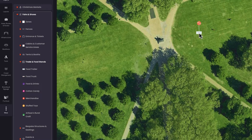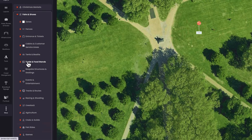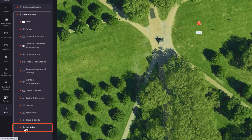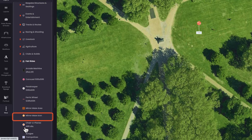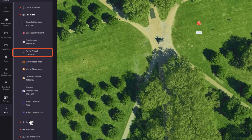Next let's add a Ferris wheel. These are found under Fair Rides, then Ferris Wheel. Let's place it on the map.